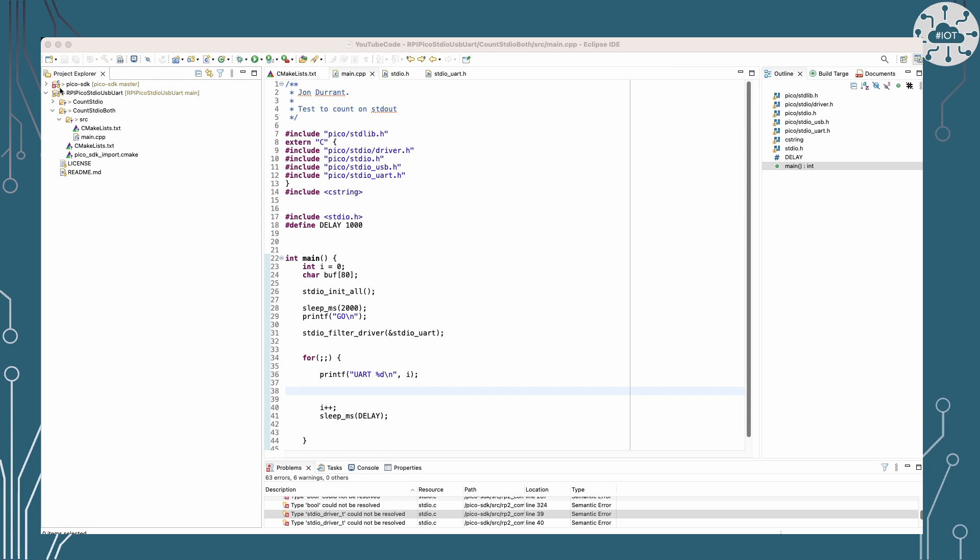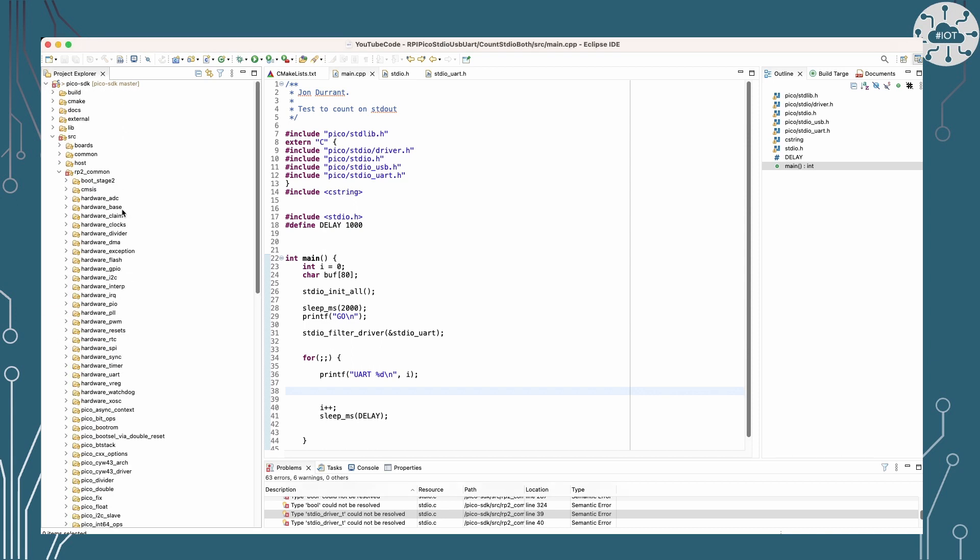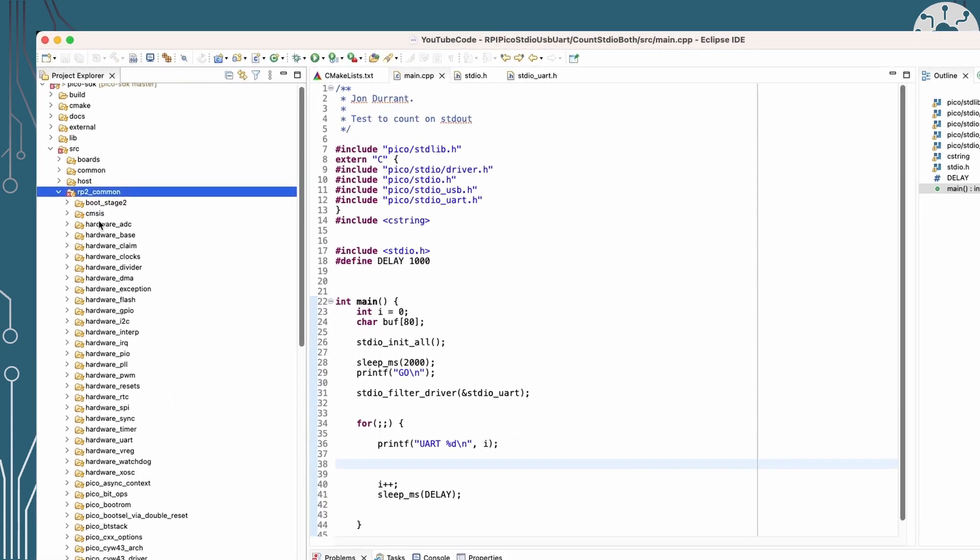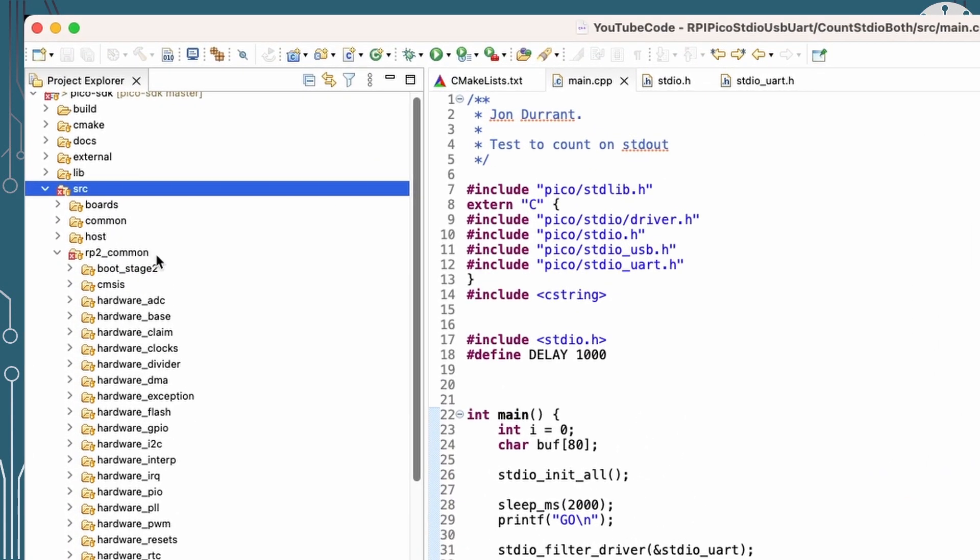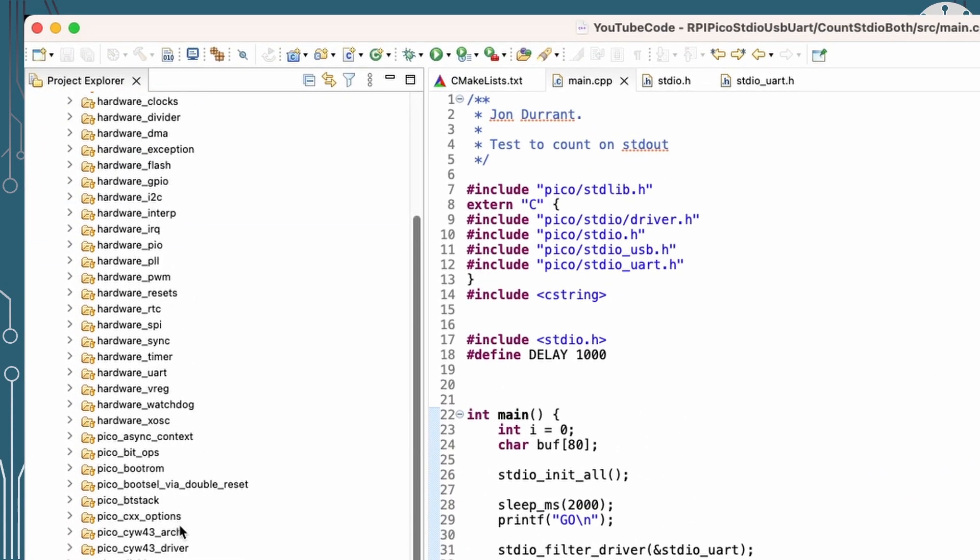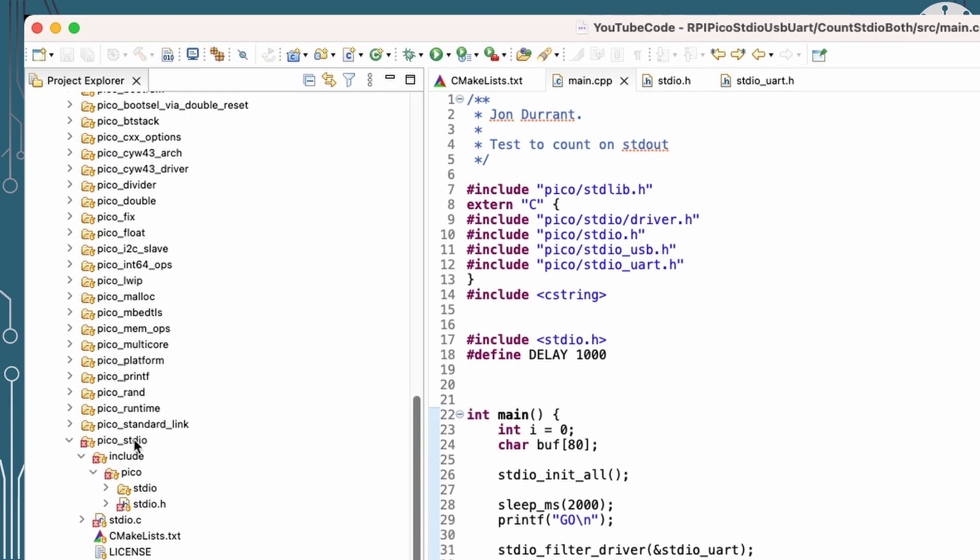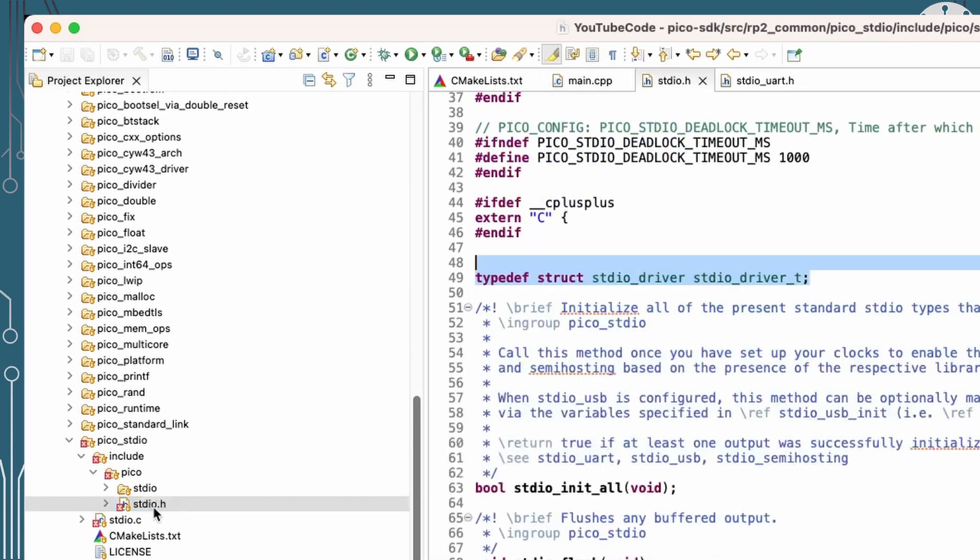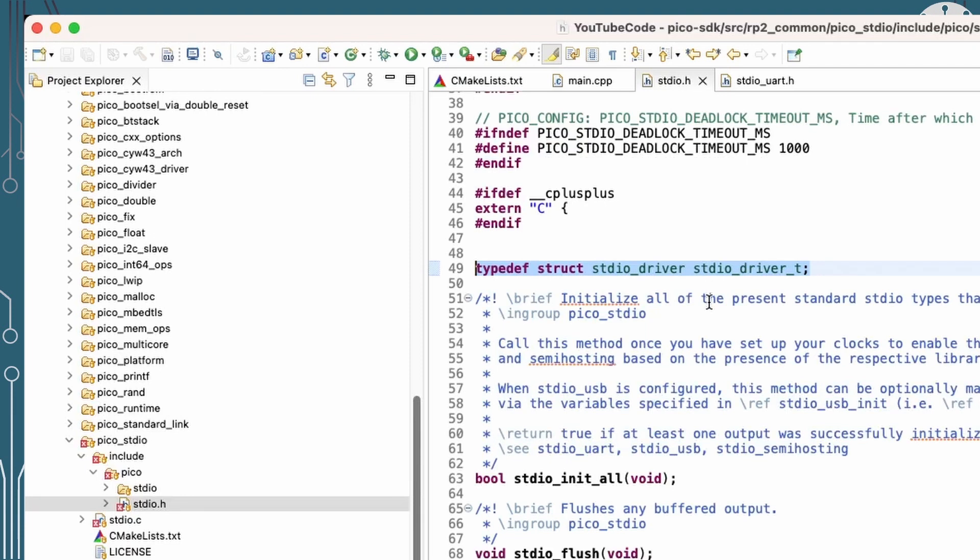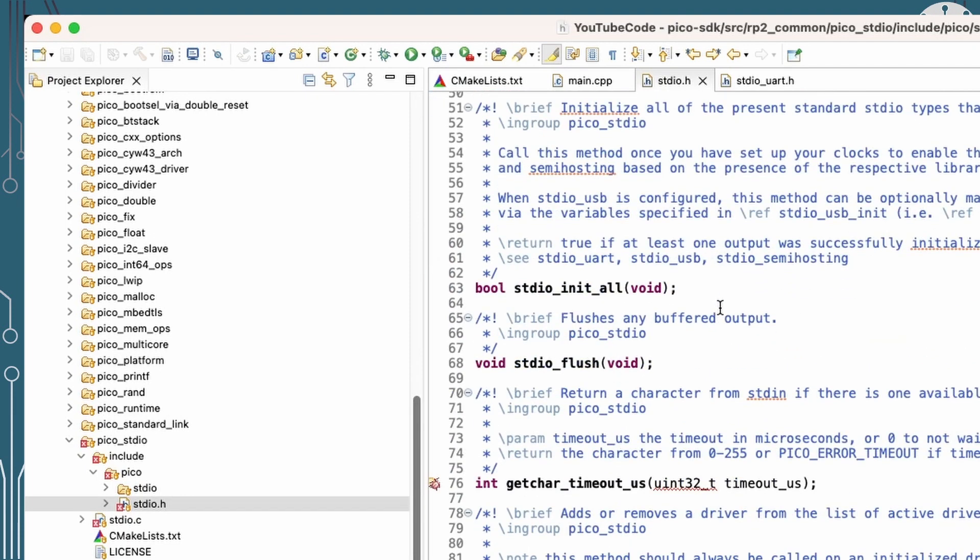So if we have a look inside the SDK itself, remember we've got the full source code for this. I'm going to have a look in source, RP2 common, and then I'm going to have a look in Pico SDIO and the standard I/O .h file there. So here we go. And you can see in here we've got that definition for that standard I/O driver. So that's where the type definition is that we're referring to.